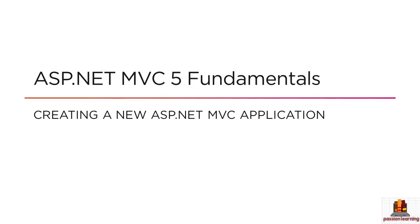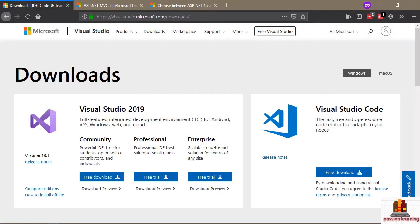Throughout this course, I'm going to be using Visual Studio 2019, and everything that you need to complete this course, you can get with the Community Edition of Visual Studio 2019. The Community Edition is a completely free download from Microsoft.